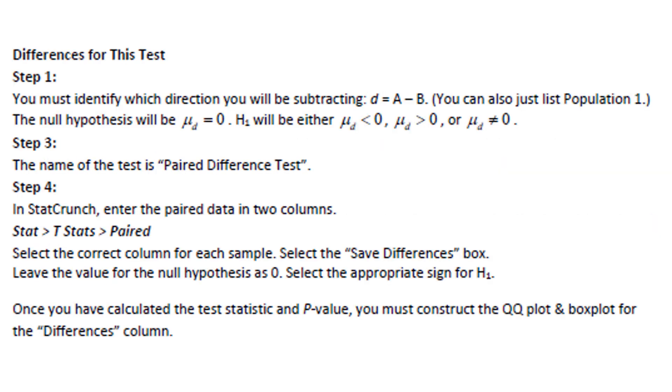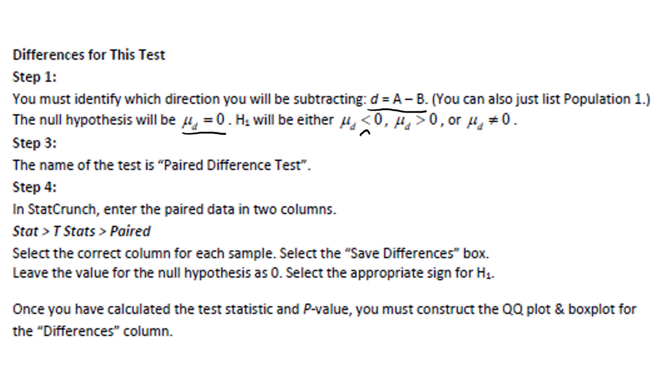Let's talk about the differences for this test. First, you have to identify which way you're going to subtract. And as lowercase d, a minus b, you can also just list which group is going to be population number one. The null hypothesis will be that the population mean difference will be equal to zero. So basically, this is like a one mean test in hiding. The alternate hypothesis will compare mu sub d to zero using either the less than sign, the greater than sign, or the not equal to sign.